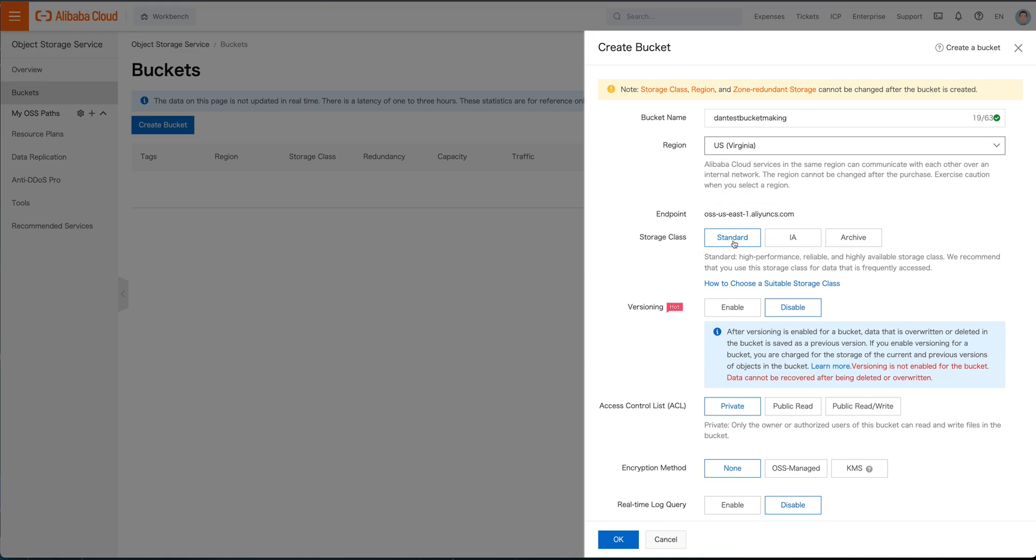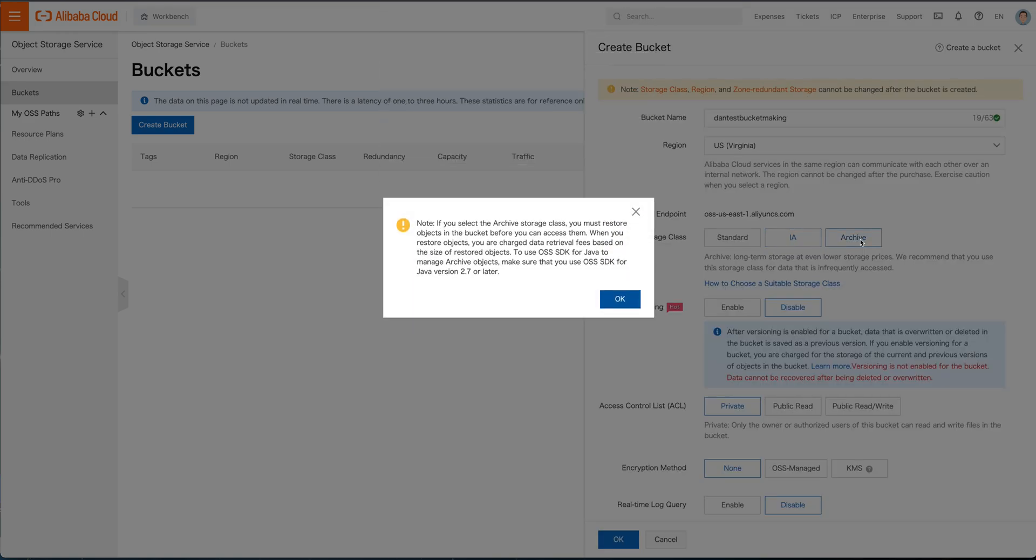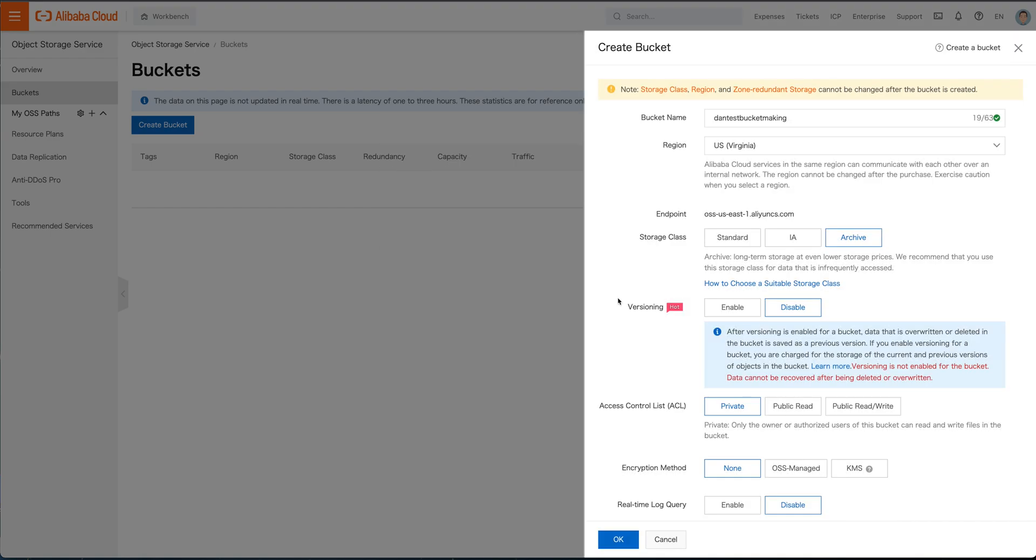Standard storage class, just basically high performance, reliable, it's whatever you do with it. Infrequent access is a little bit more interesting than anything that's archived, anything that's over a certain amount of time. And you can just go ahead and use, you have to restore the objects in the bucket before you can use them and all that other good stuff. We'll just do standard.